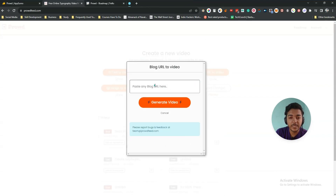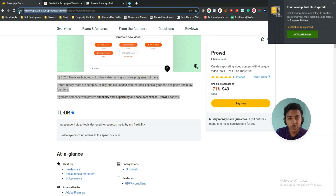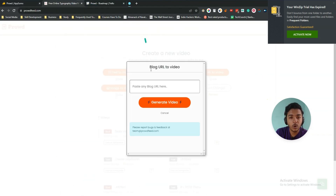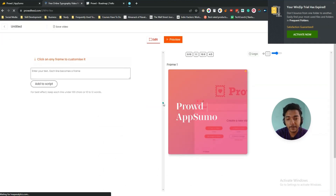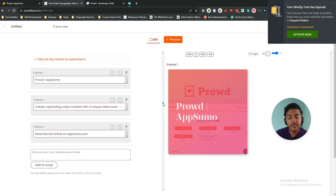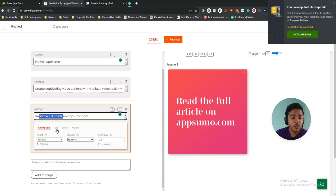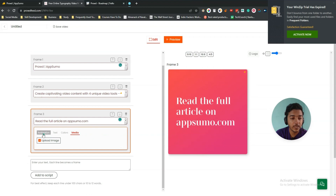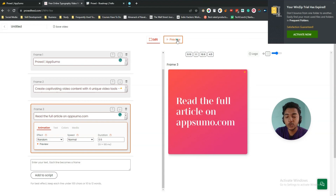Next is URL-to-video. If you paste a blog URL here, the blog will be converted into an article video. I'll copy the URL for Prod from AppSumo, paste it here, and click 'Generate Video.' It grabs important content and key features from the blog and creates frames — frame one, frame two, frame three, and so on. In every frame you can change the animation, text, colors, and media — everything is changeable.